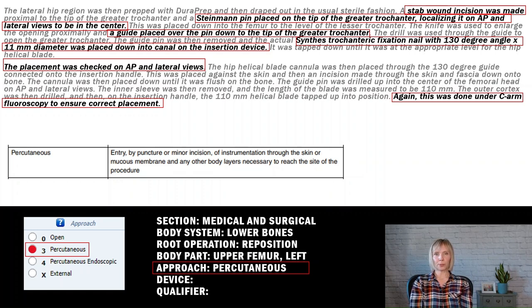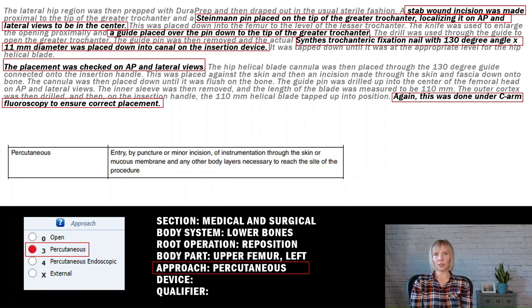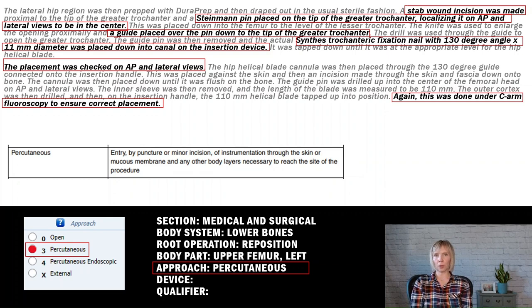Now let's determine the approach for this procedure. The surgeon utilized a stab incision, which is a very small incision, followed by the placement of a pin using imaging to ensure its correct positioning. Subsequently, a pin and a guide wire were inserted to reach the procedure site, and finally the nail was inserted using an insertion device. This meets the definition of percutaneous approach, which is defined as entry by puncture or minor incision of instrumentation through the skin or mucous membrane and any other body layers necessary to reach the site of the procedure. With a percutaneous approach, the surgeon cannot directly visualize the procedure site — in this case, the greater trochanter bone. The use of guide wires and imaging confirms the percutaneous approach.